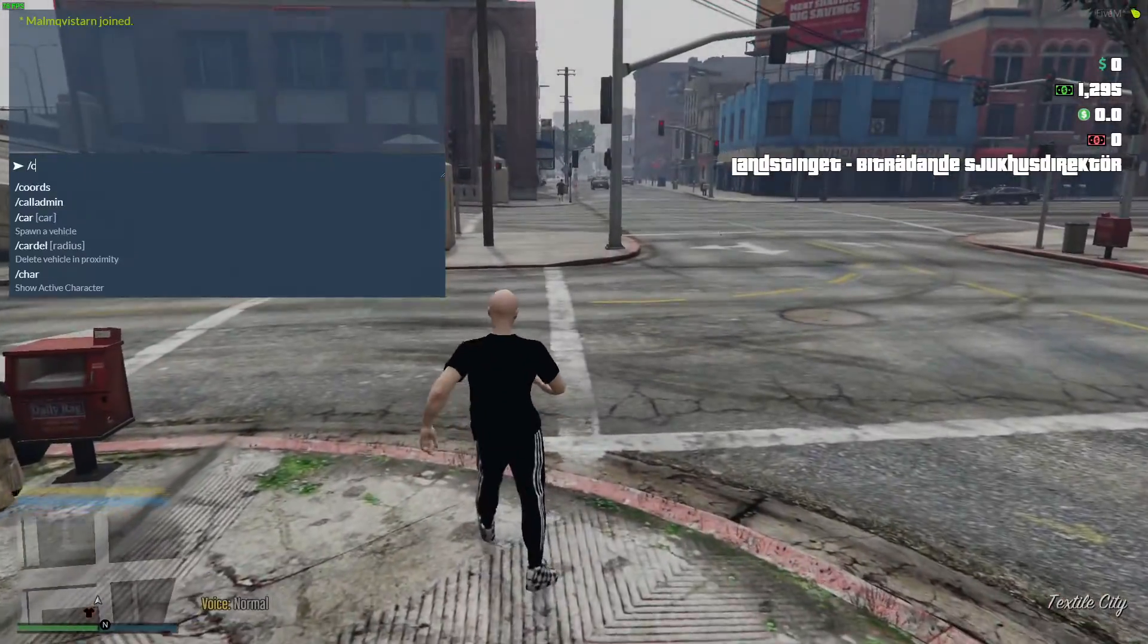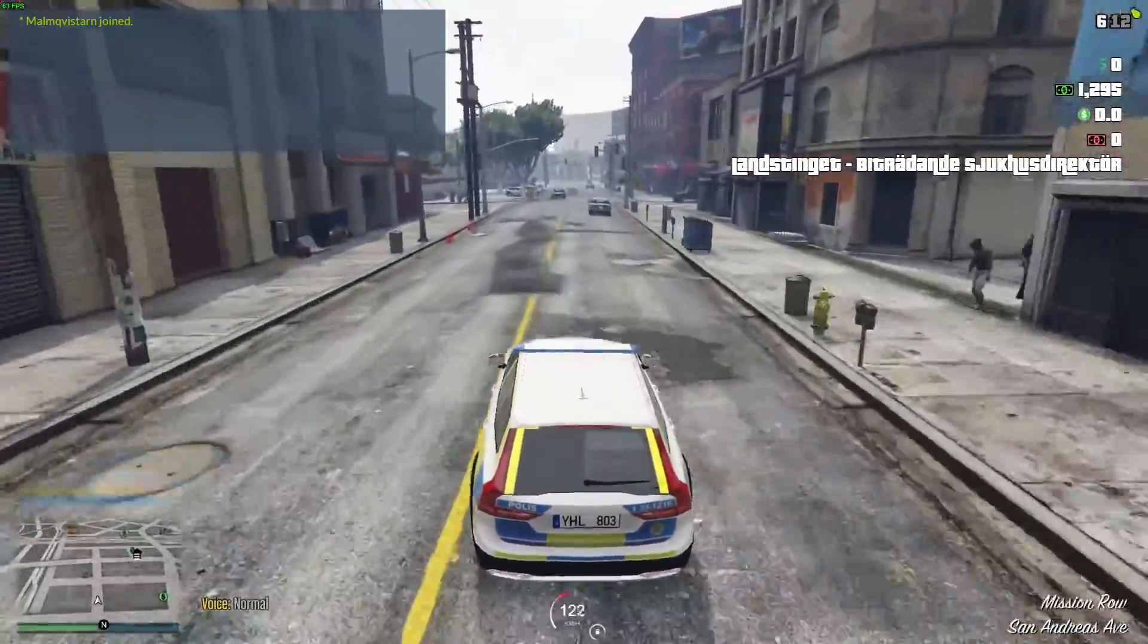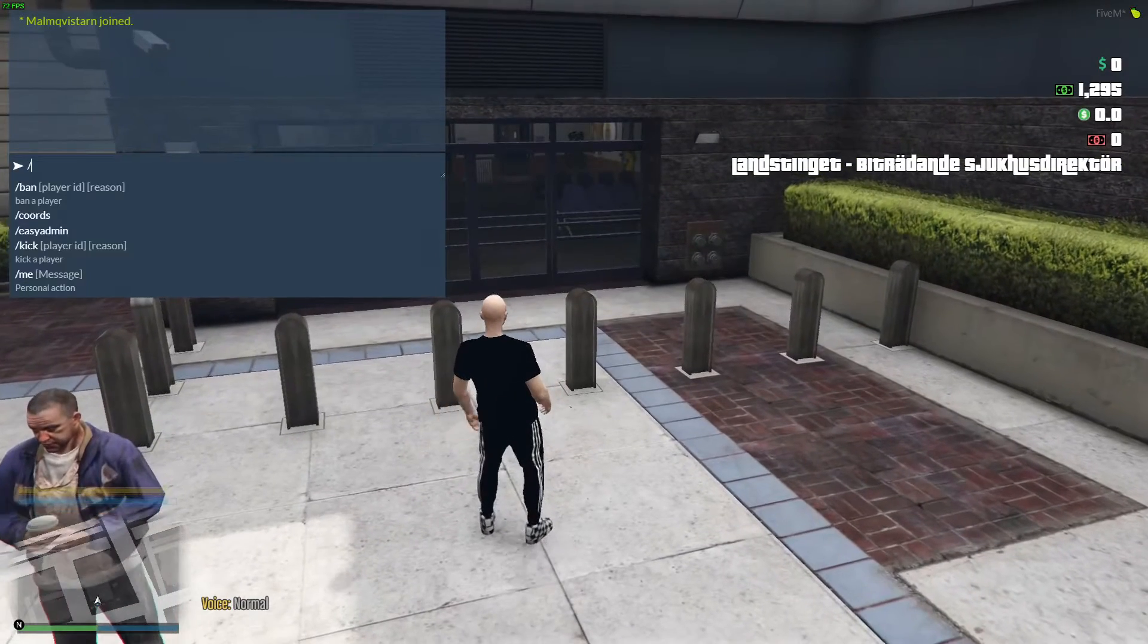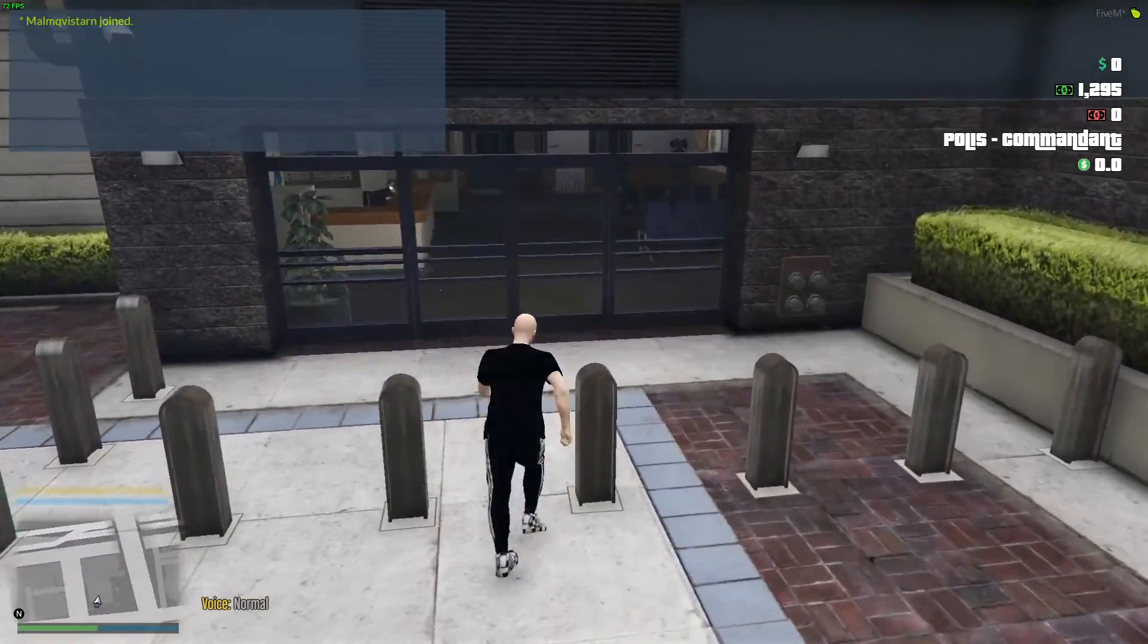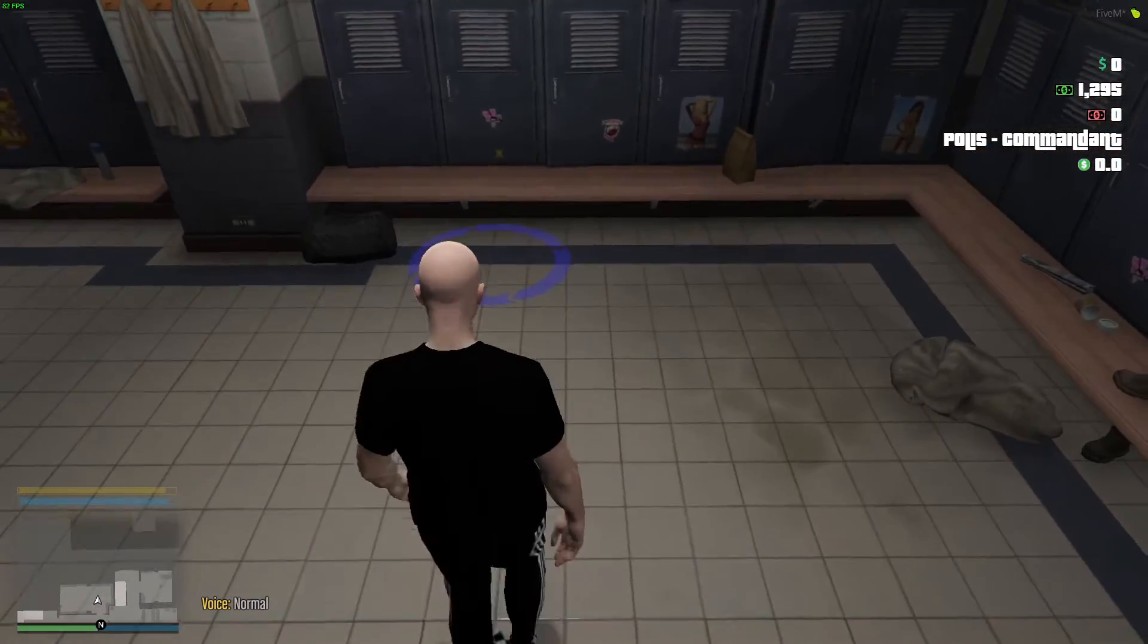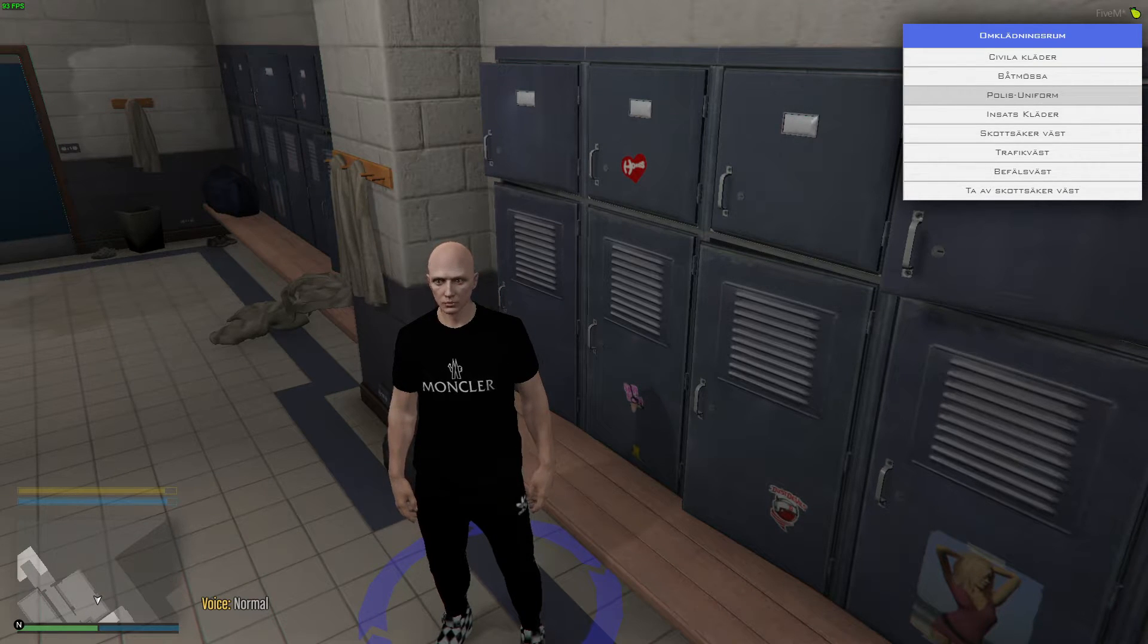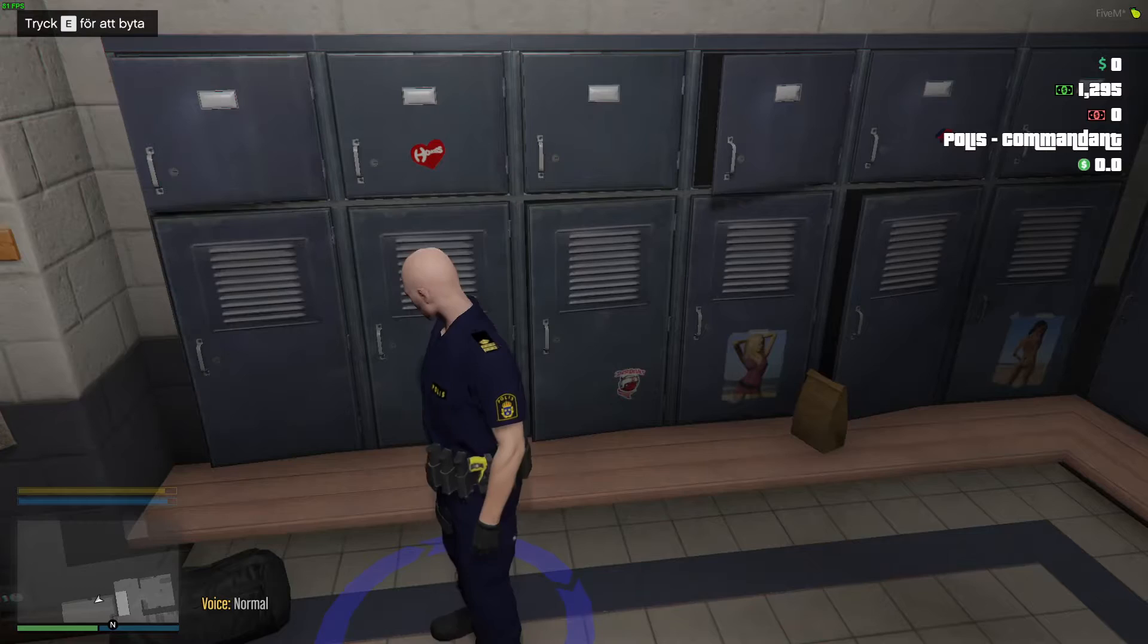We can just do this for fun. And of course set ourself as policeman. And we go to the cloak room and change our clothes. So police uniform. I have it in Swedish because this is a Swedish server. We have the uniform.